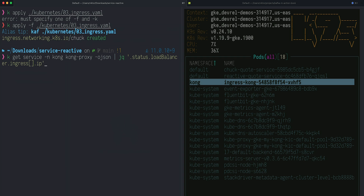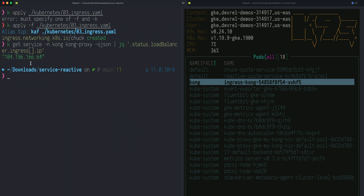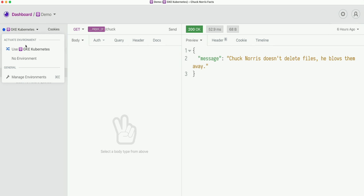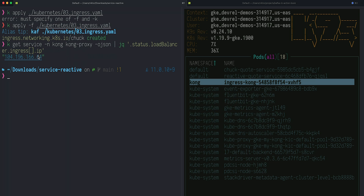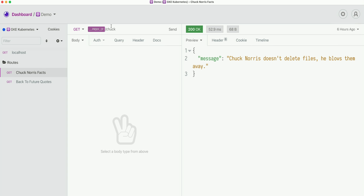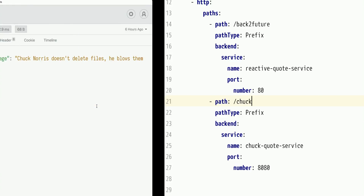The ingress is created. To get access to the external system, I need to get the address of the load balancer that was created in the Kubernetes cluster. I get the information about the Kong proxy service — there is a load balancer ingress IP available that provides access to this service. Going to Insomnia, which is already configured against this environment, the proxy IP corresponds to this address. When I call the slash Chuck path — the same path configured in our ingress — I get a response from Chuck Norris. I no longer need any port forwarding; my service is available to the outside world through the Kong Ingress controller.